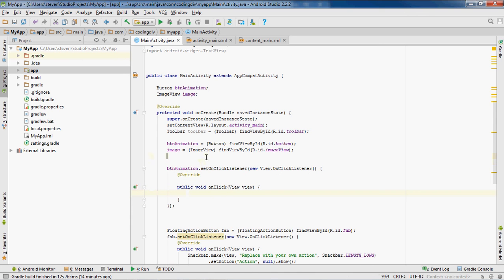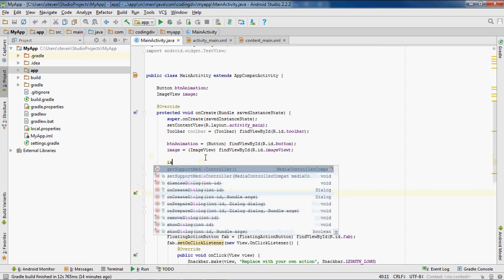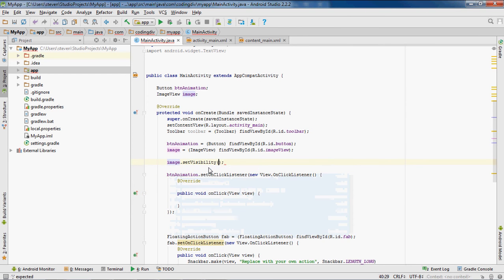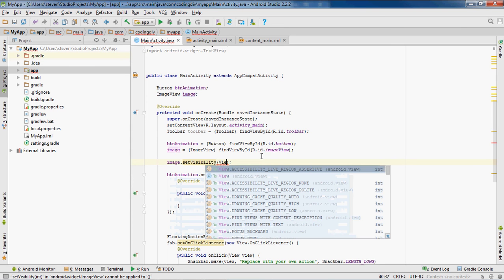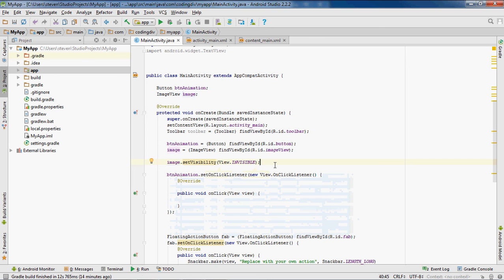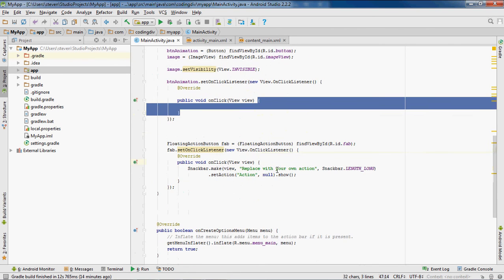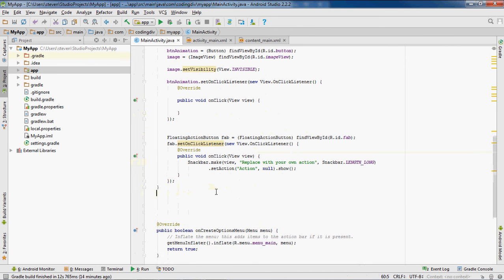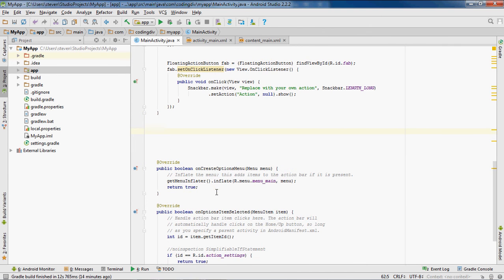Before we do that, let's set our image to invisible so when we start the app we don't want the image shown at first — we set the visibility to 'View.INVISIBLE'. Because when we click the button we're going to bring the image up and then fade it out. Now, completely outside of the onClick method, we're going to create a new method called 'public void imageAnimation()'.